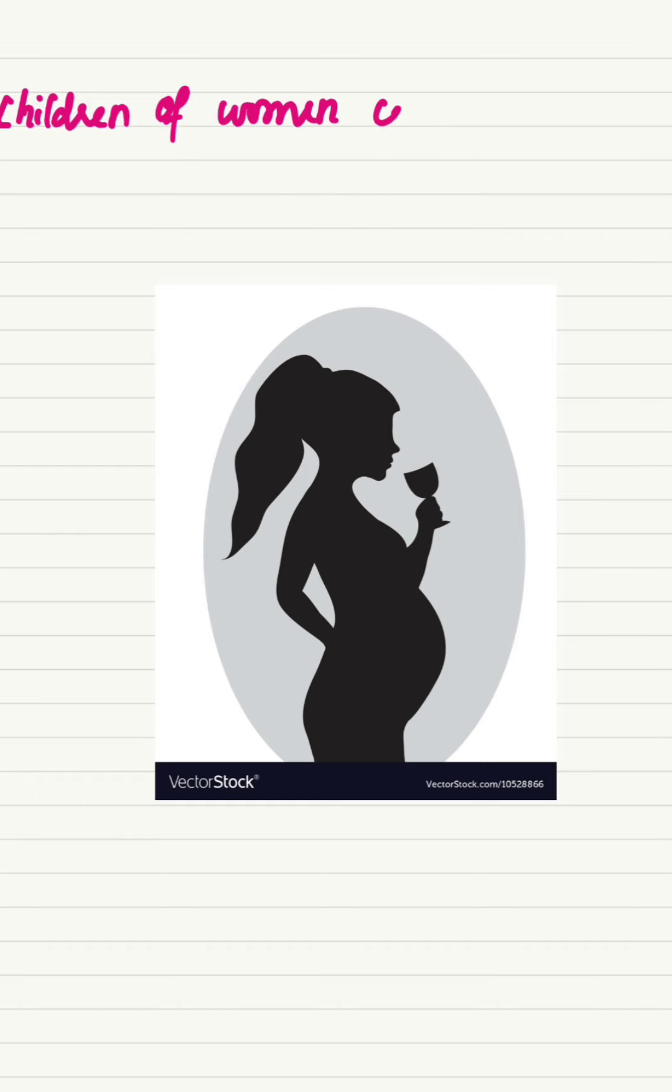Children of women consuming alcohol during her pregnancy period.